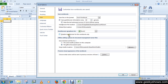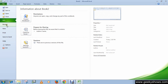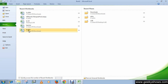Next, we are going to set the number of recent documents to be displayed. You can see there are lots of recent documents we have opened. I'm going to set it to two, so the others will not be available in the recent list.